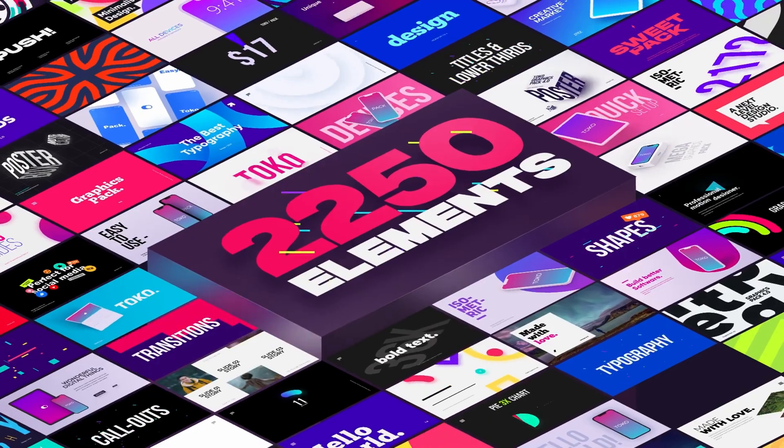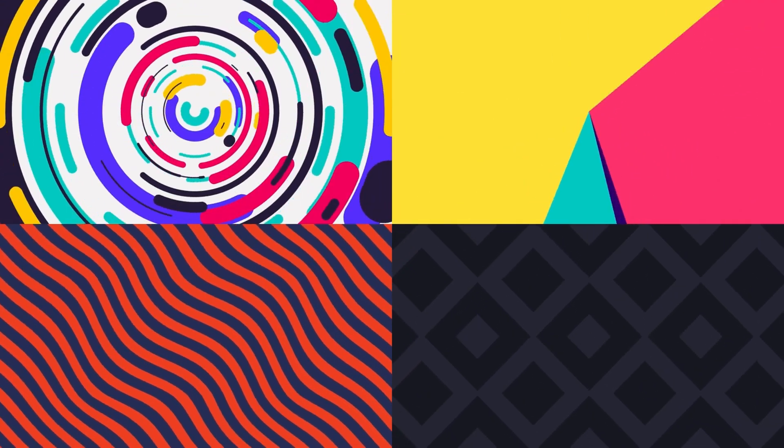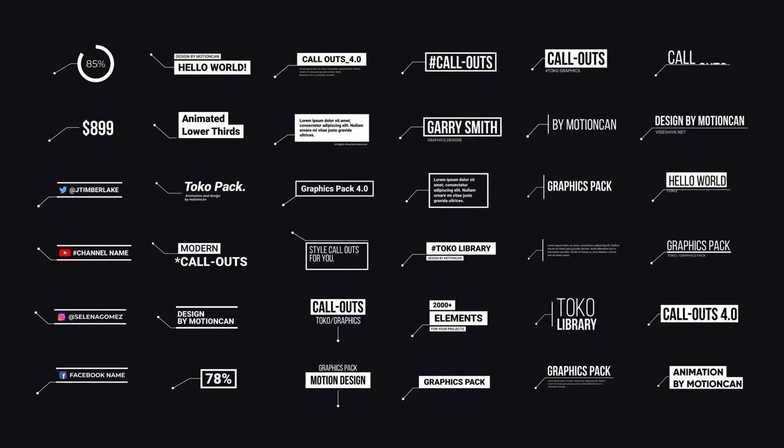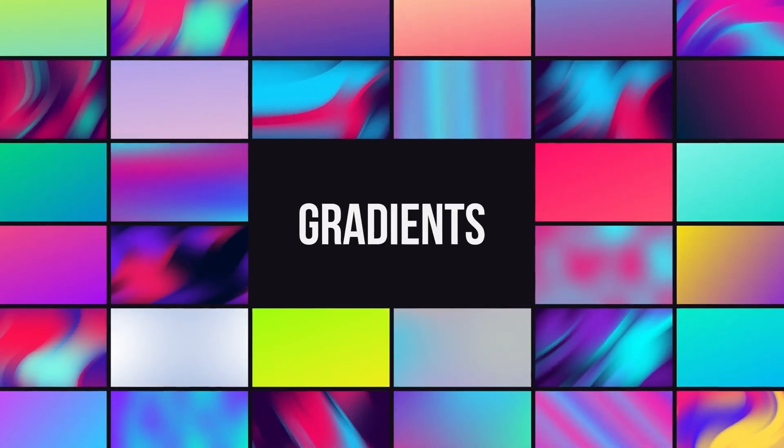But Toko Graphics is nothing like that. It has over 2000 elements: animated typographies, backgrounds, callouts, gradients, transitions, overlays, anything that you can ask for.